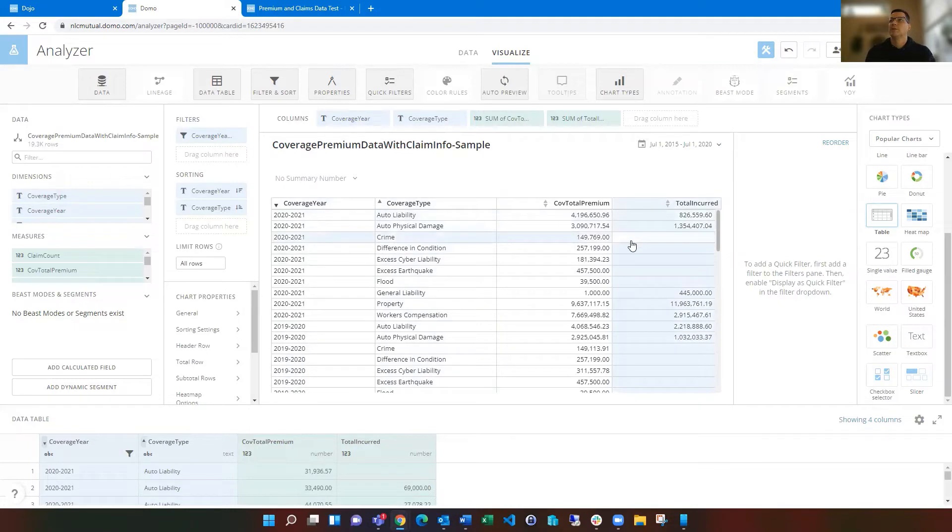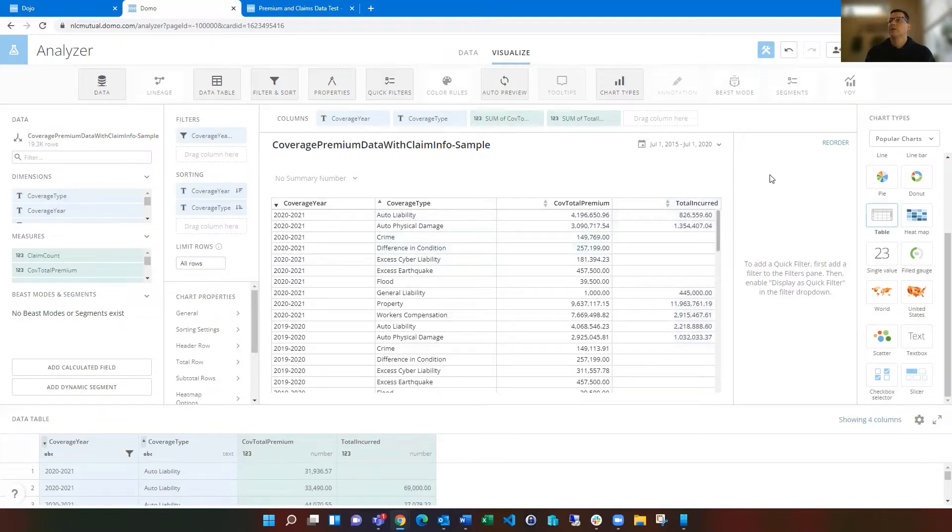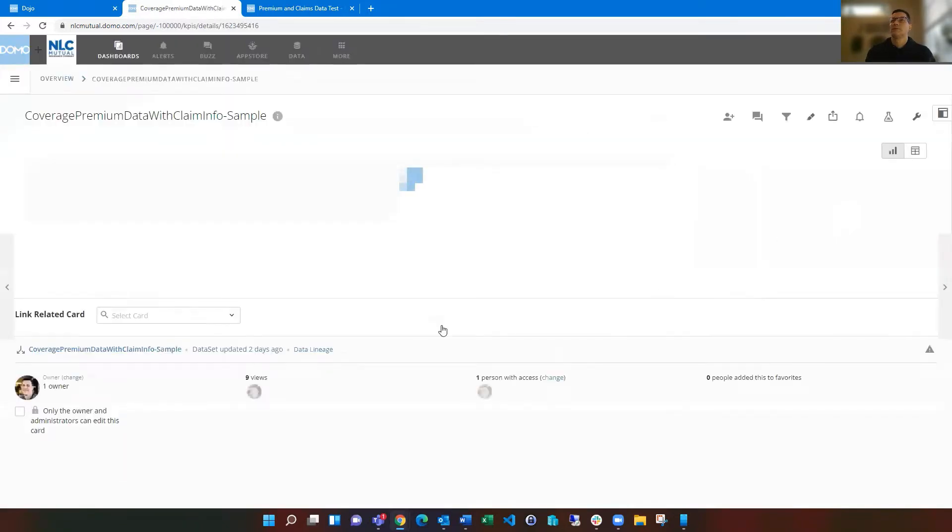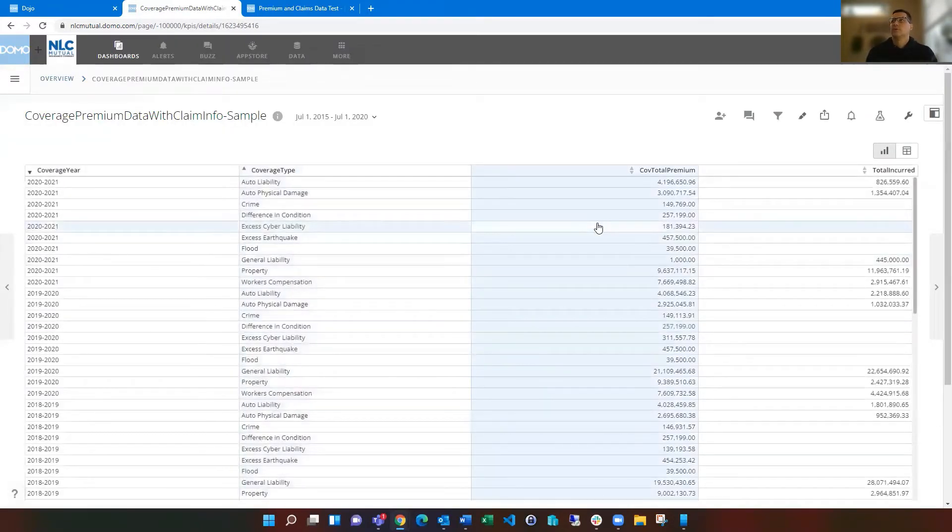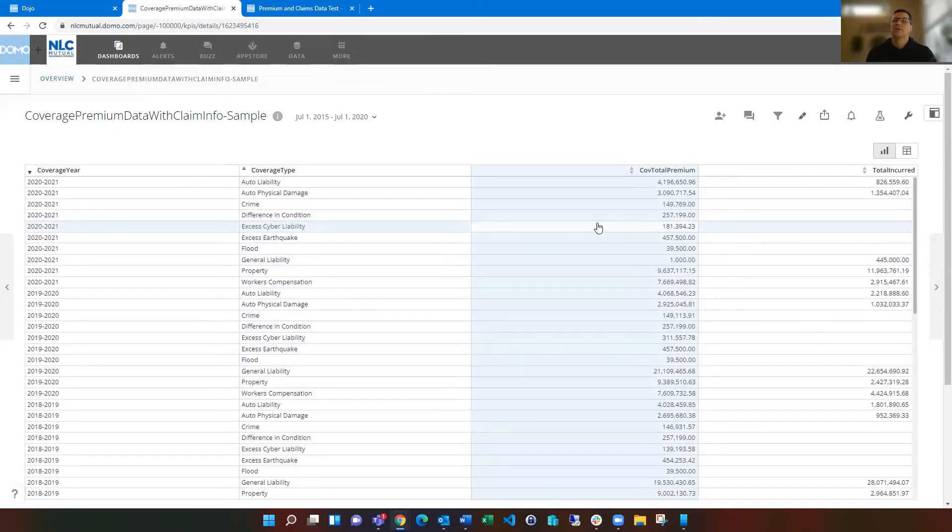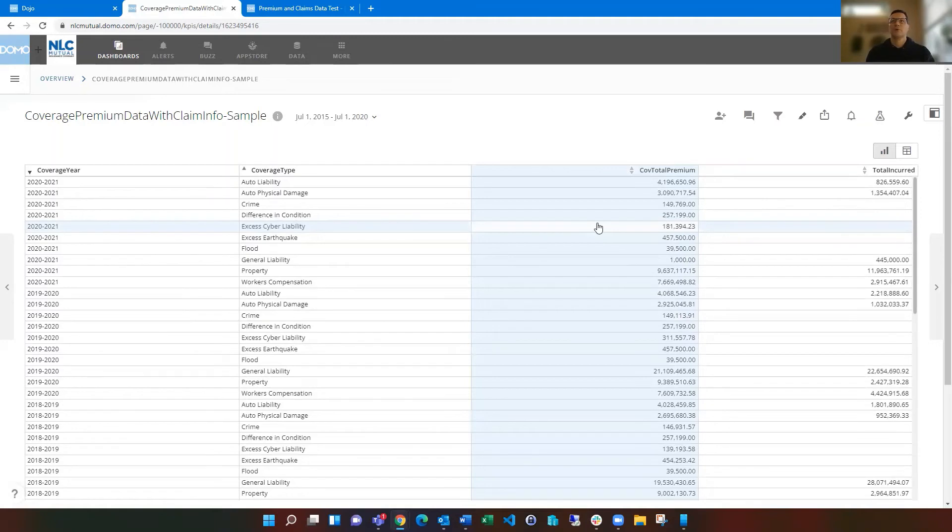And you can see some, there wasn't any claim data for crime or difference in condition, so you're going to see those as blank. But this lets you now see the coverage premium data with the claims data. So that's one example of how to use the group by tile and the join tile. So I encourage you to look in the knowledge base about more information on these if you need to, but this gives you a basic understanding on how to do that.